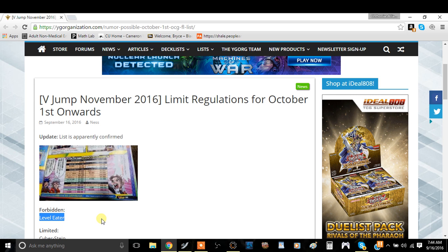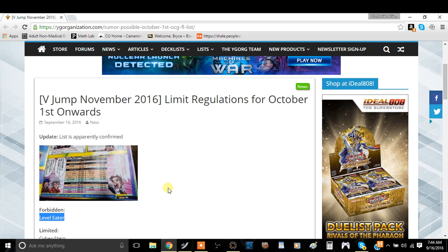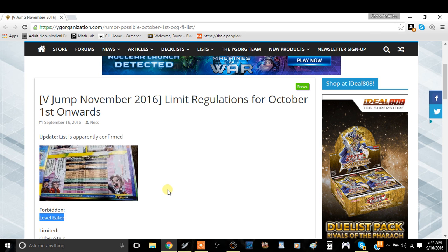It's not being played. I haven't really been keeping up to date with what's in the OCG actually to be honest with you. So perhaps Level Eater is probably one of the most broken cards in the OCG right now so they just had to get rid of it. So it's neither here nor there.